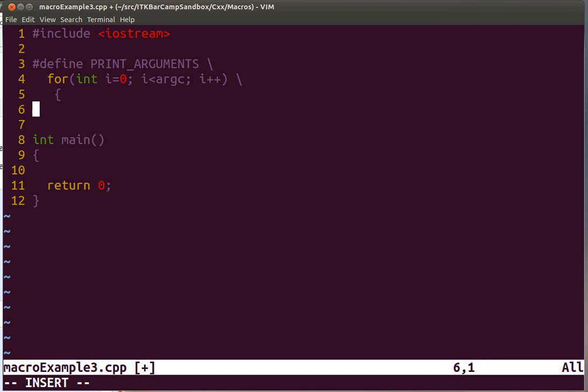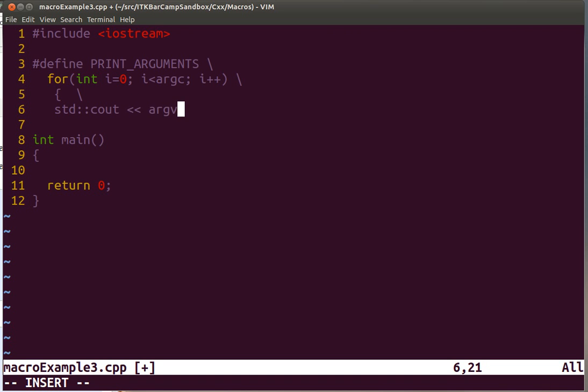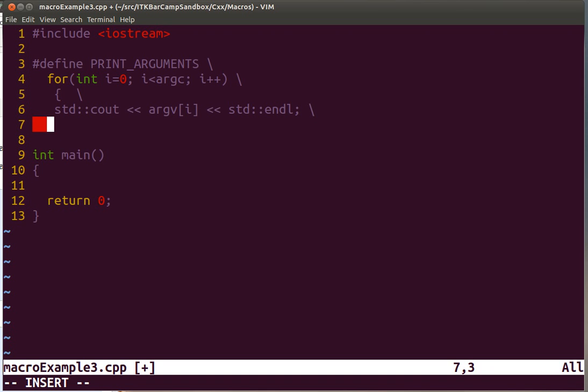Remember that for every line we have to add that escape character to prevent the macro from finishing too early. And the last line will not need to have the escape character.